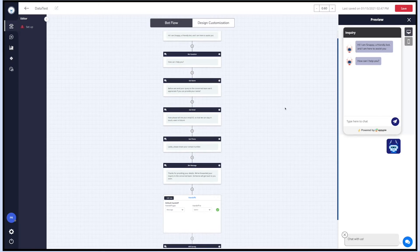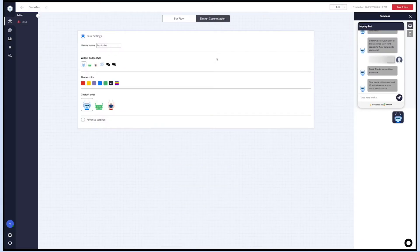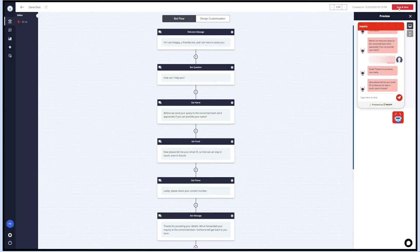Once you're done with the bot flow and design customization, click on save and next and you'll be redirected to the setup section.